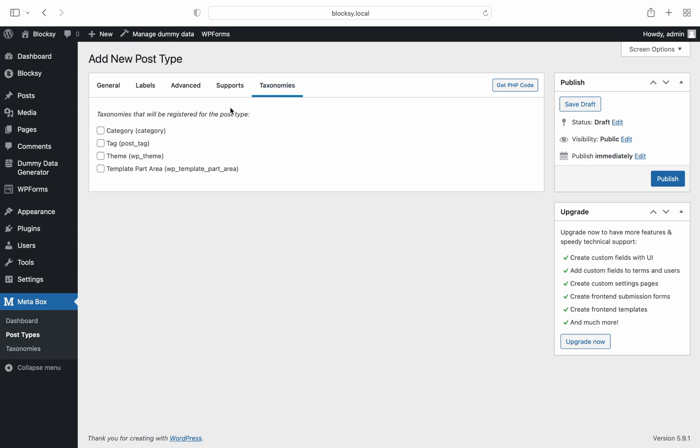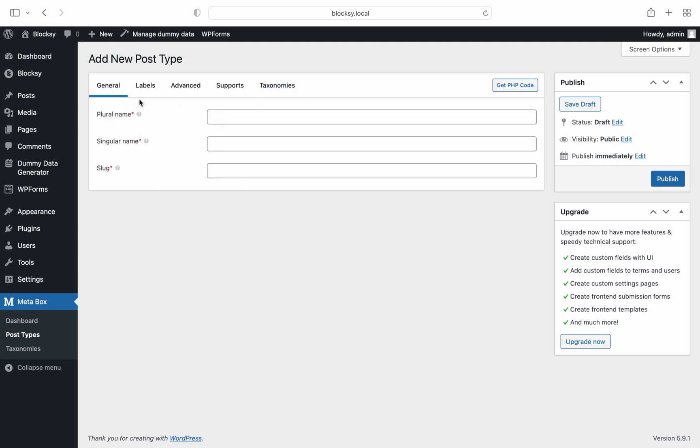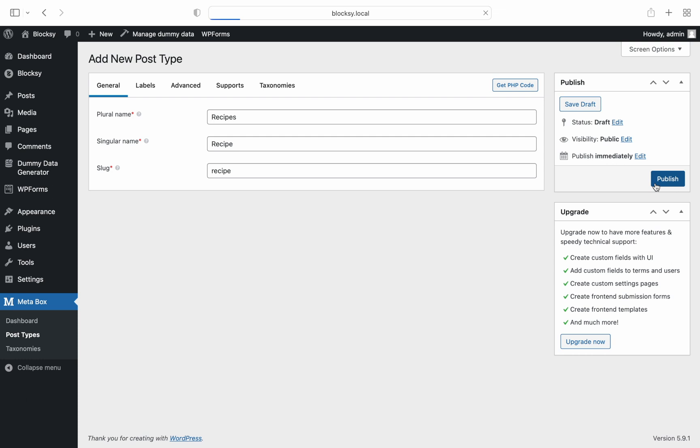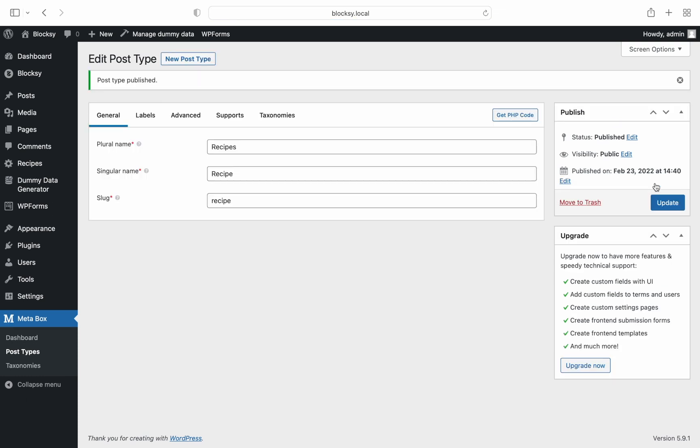For this demonstration, we choose the name recipes, because we'd like to start a recipes section on our website. Start by entering the required information for our custom post type, and once we're done with the details, we simply click the publish button.